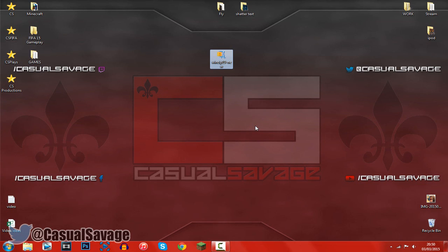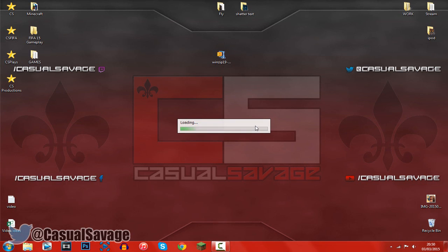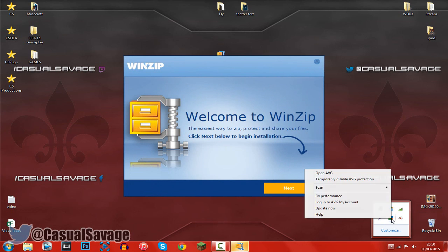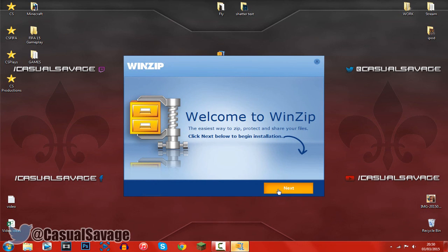Now this is totally safe, it's from WinZip's official website so don't worry about any virus or anything. My antivirus is currently on, I'm using AVG as you can see right there and it's turned on. So just go ahead and click next.